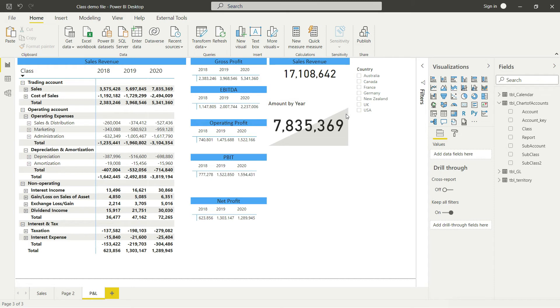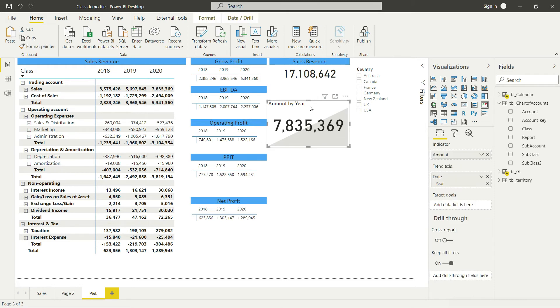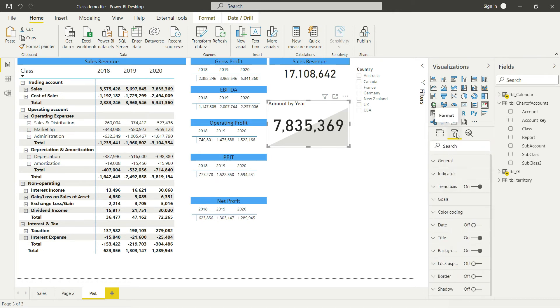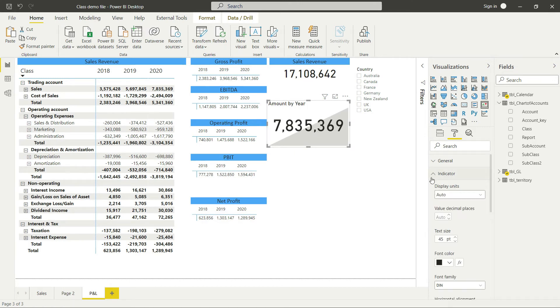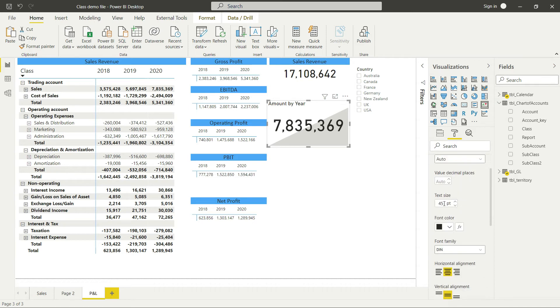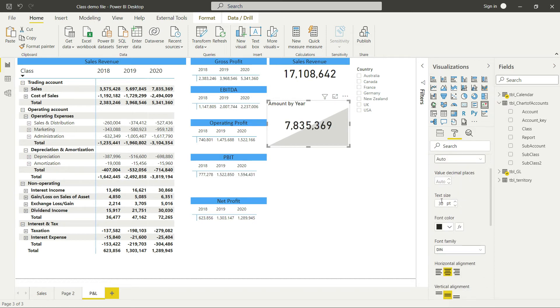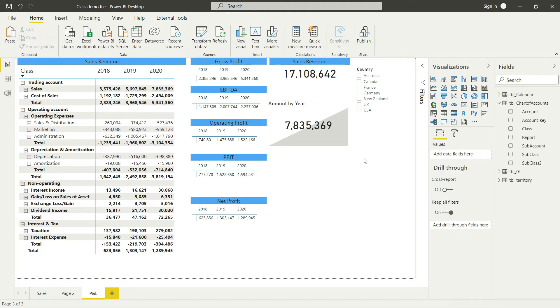Now let's do some formatting. First, let me reduce the font size. I'll go to the indicator option and reduce the font size from 45 to 30, then reduce the box size as well.